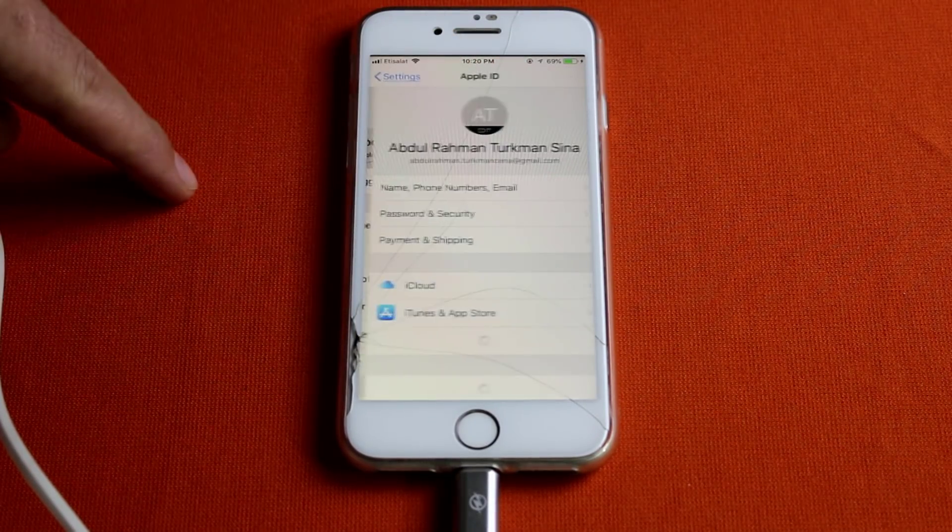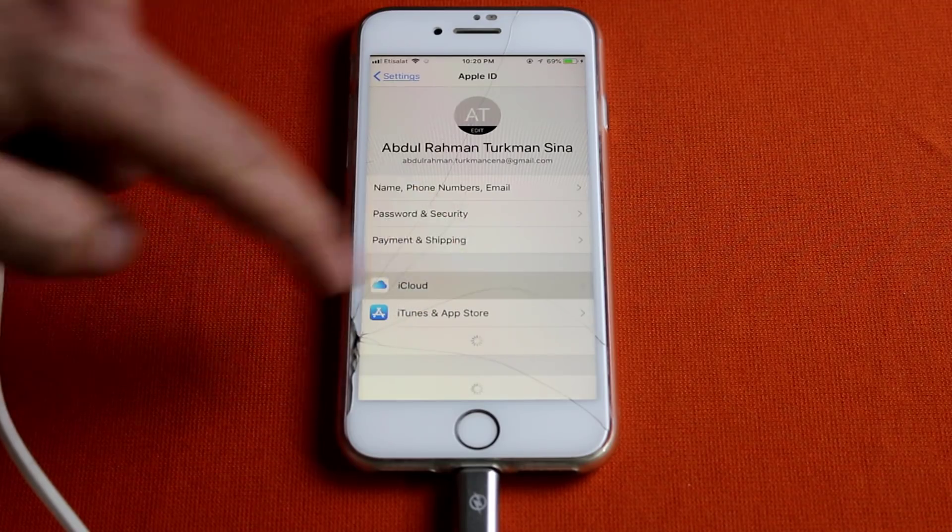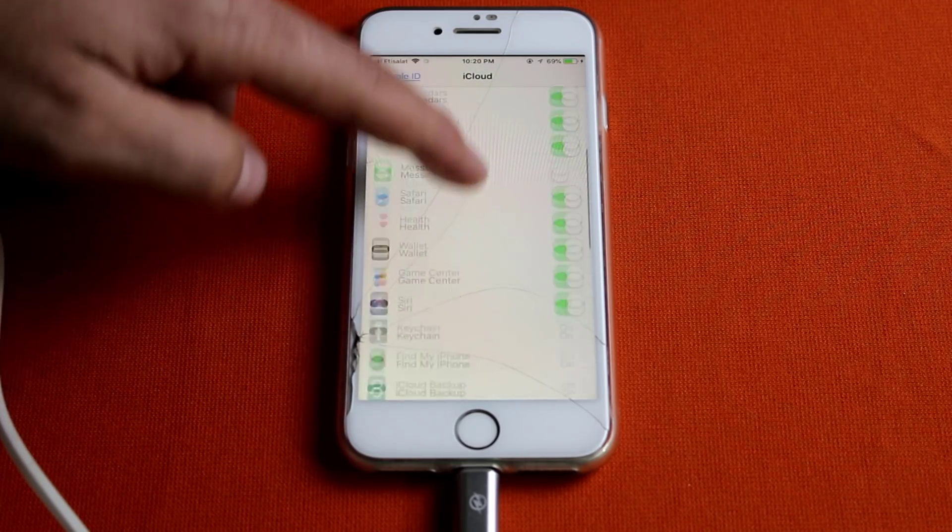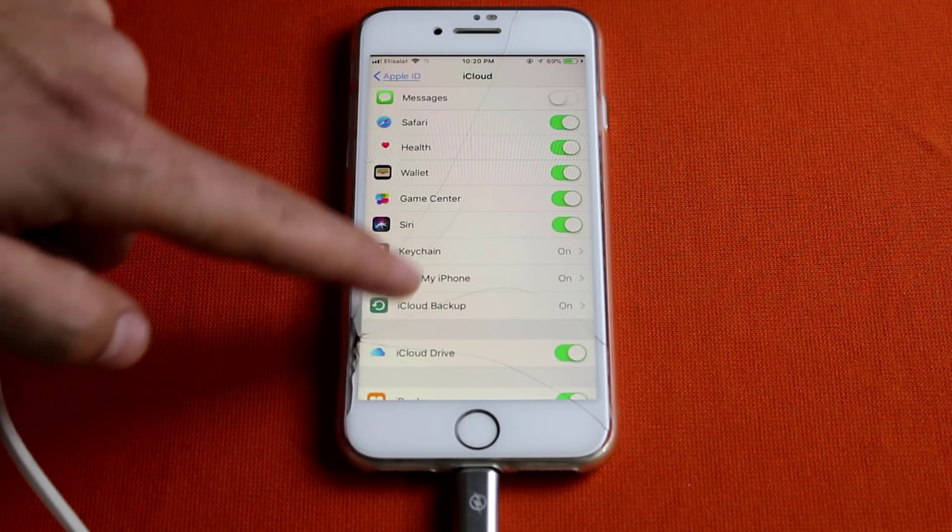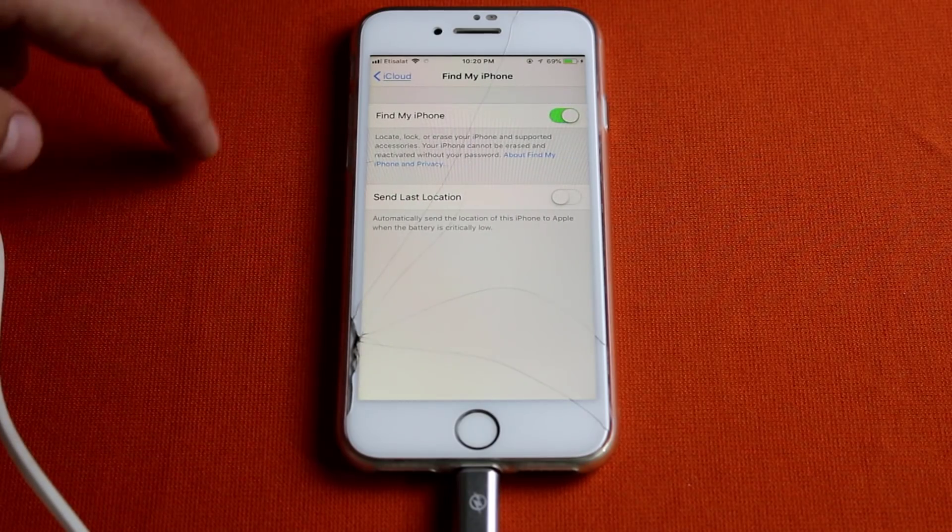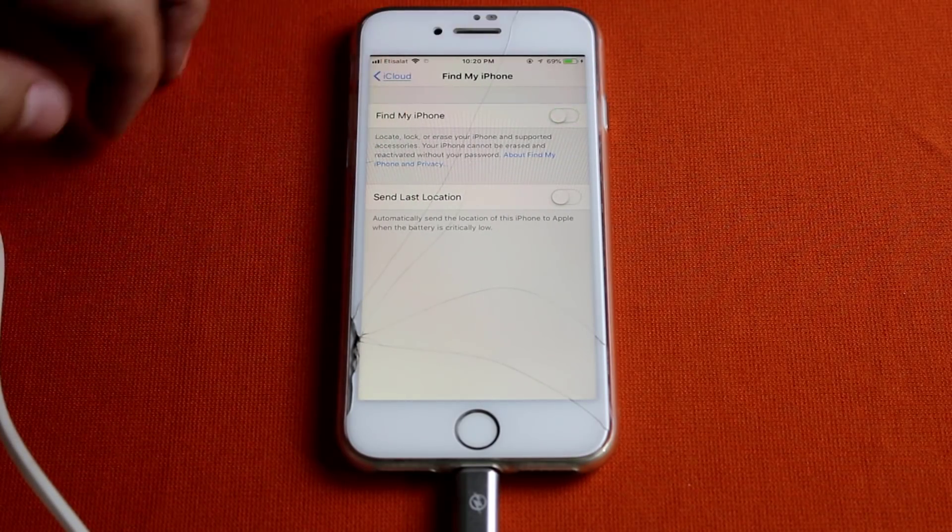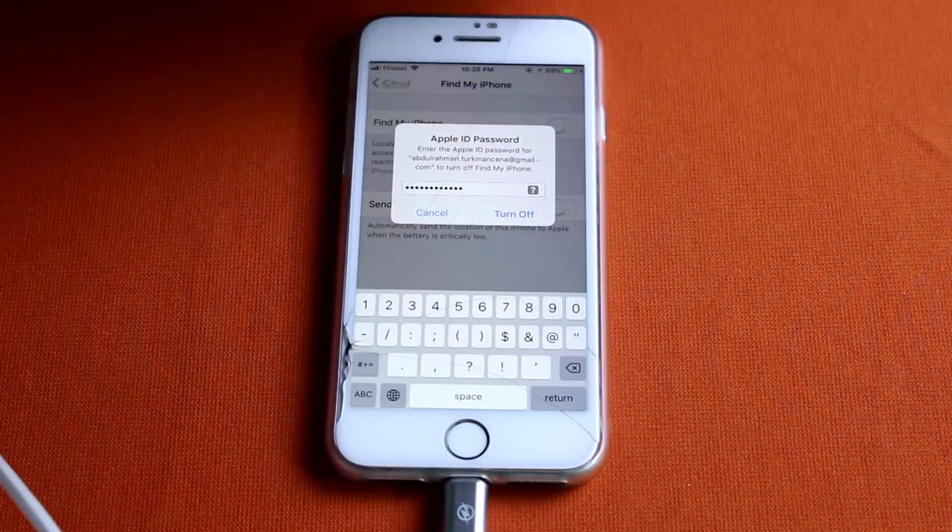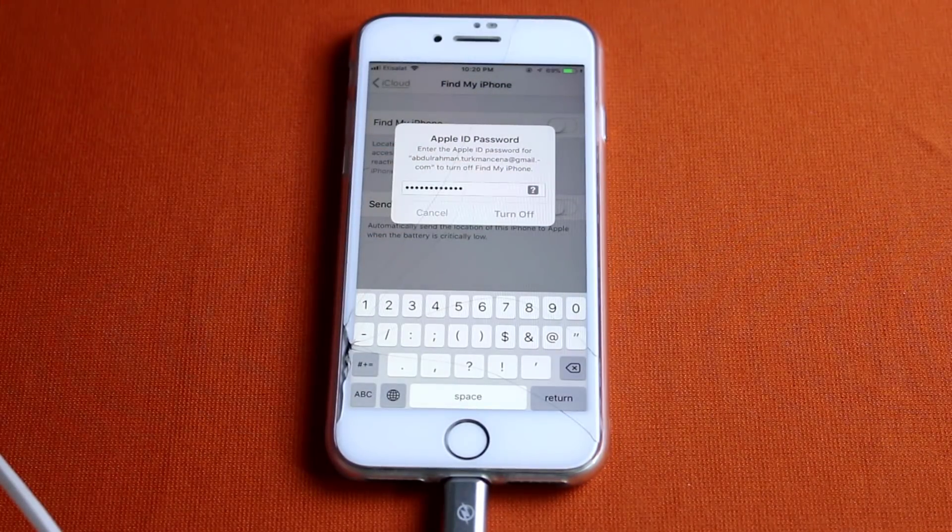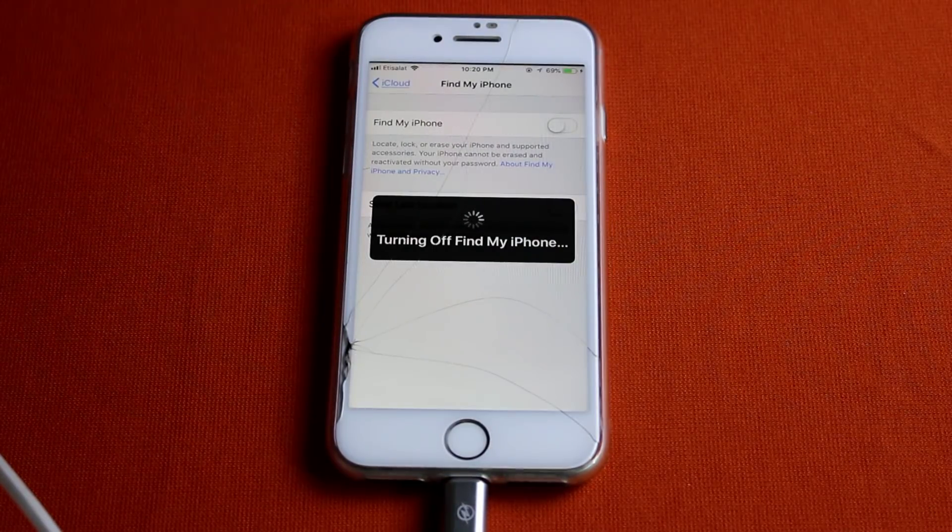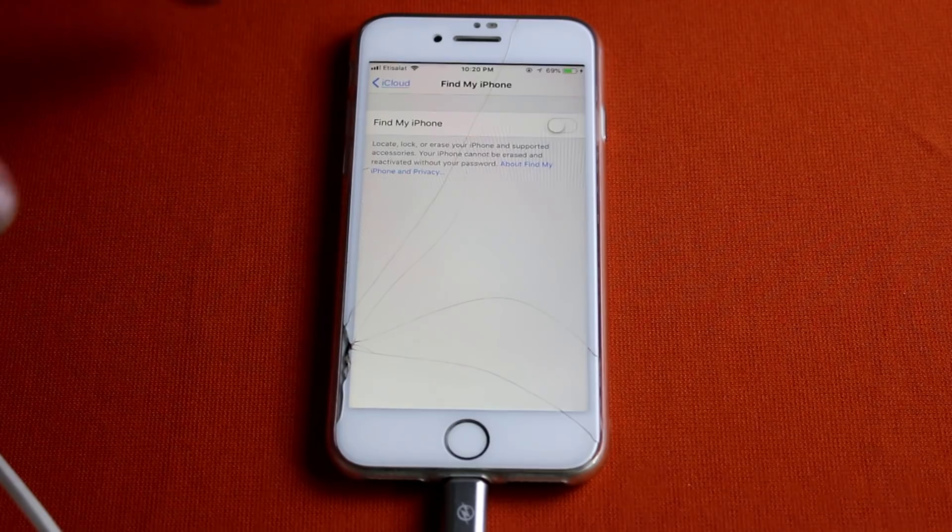Tap on your iCloud name. Then tap on iCloud. Scroll down. Select Find My iPhone, which is currently on. All you need to do is turn it off. Tap your Apple ID password. Then tap on turn off. You can turn it back on after the restoring process is completed.